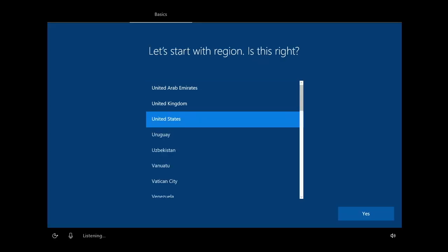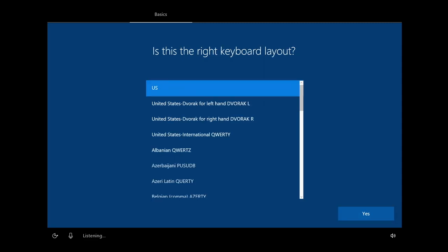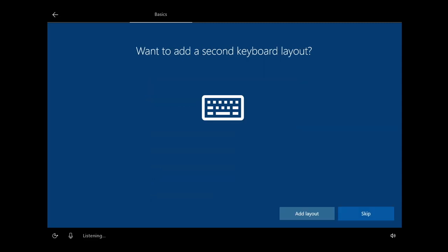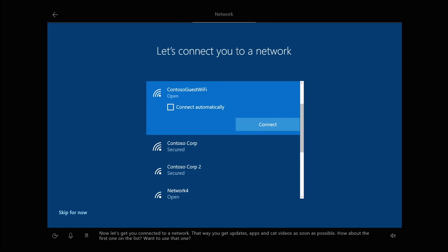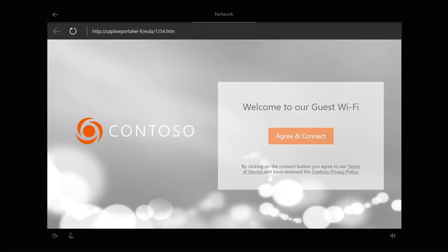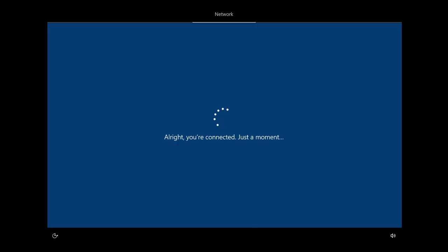So let's set up a device together. First things first, the spinning circle, then we choose English and United States for the region. We select the keyboard layout and skip adding another one. Now we're going to connect to Wi-Fi — guest Wi-Fi, your local Starbucks, or even your home Wi-Fi. It does not matter. Let's go ahead and connect to this network and agree to their terms.